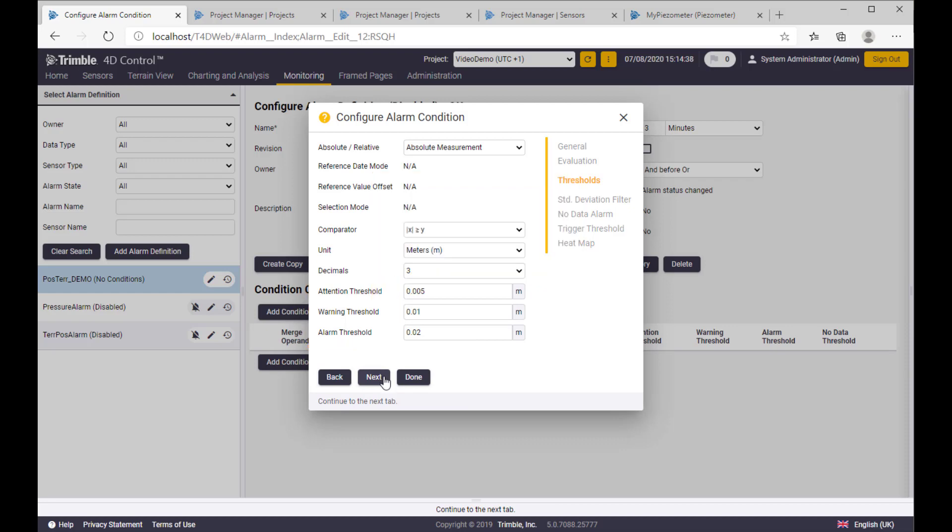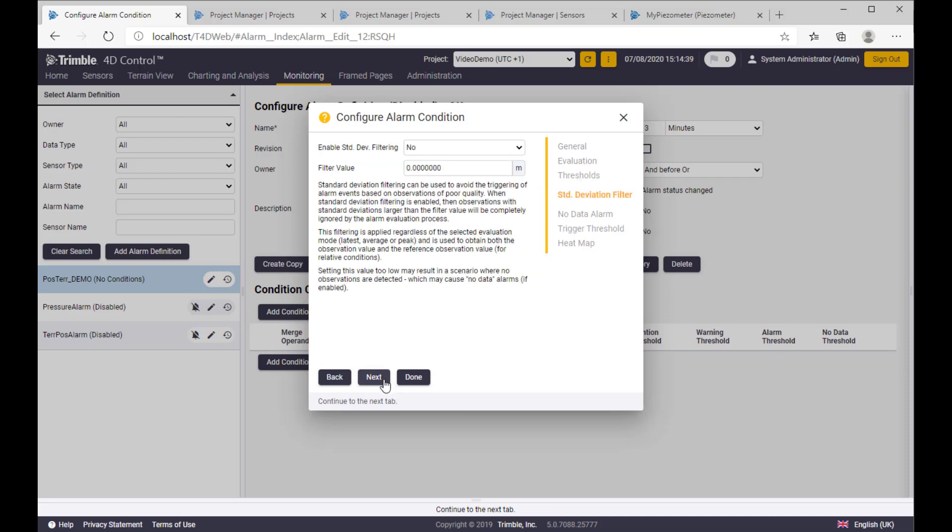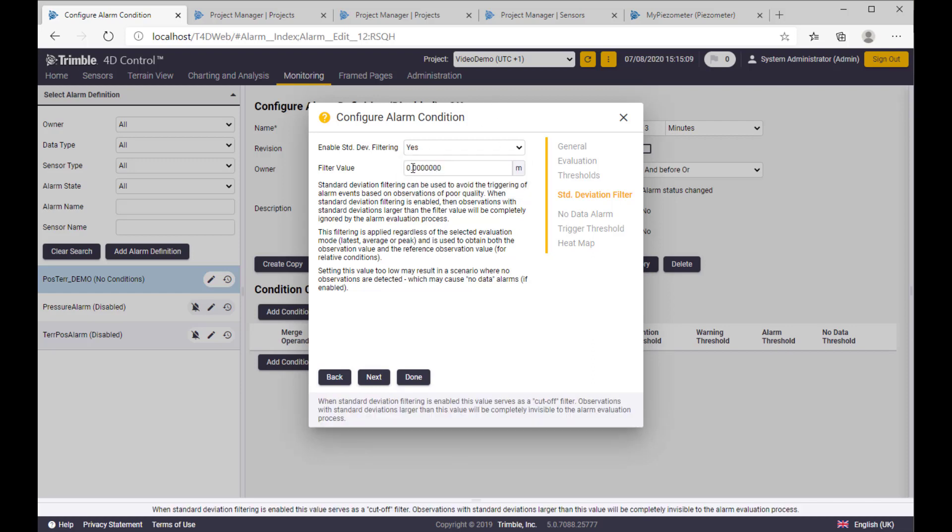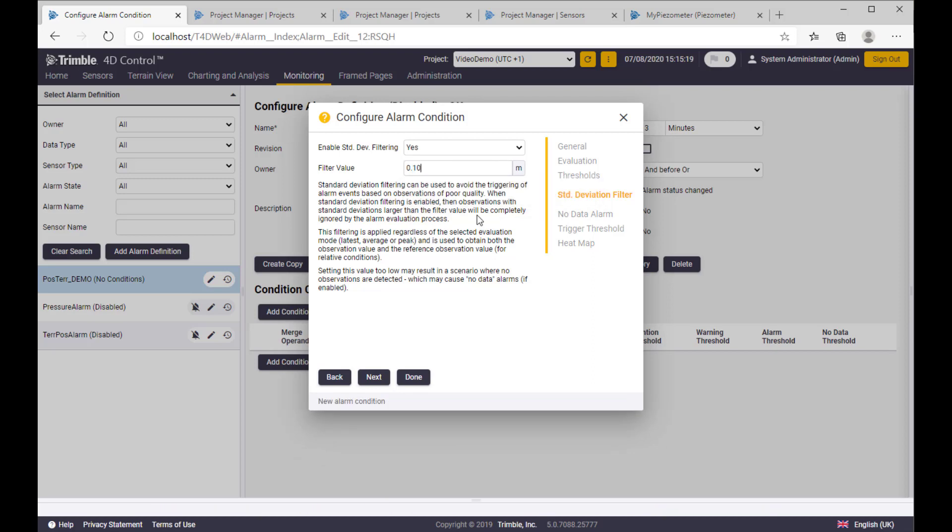Standard deviation filtering, what is that? Every measurement is flagged with the standard deviation as a kind of quality flag. And to avoid bad measurements in the alarm evaluation, and so creating false alarms, we have a filter here, and with this setting, you are just excluding bad measurements in the alarm evaluation. Let's say 10 centimeters is bad enough for us.